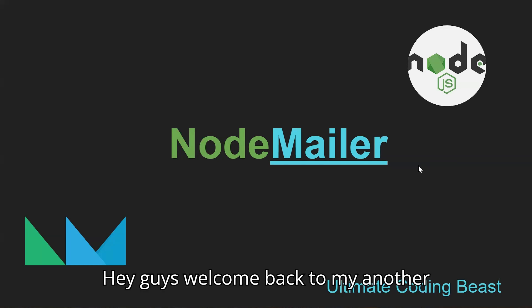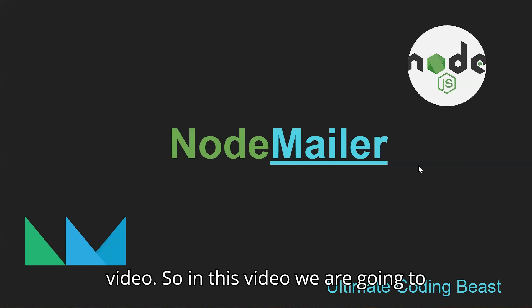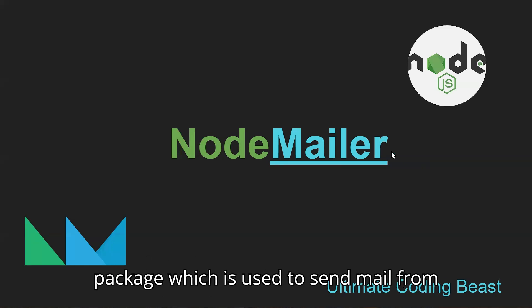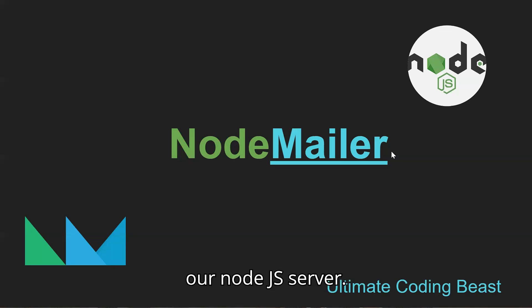Hey guys, welcome back to another video. In this video we are going to explore NodeMailer, the npm package used to send mail from our Node.js server.